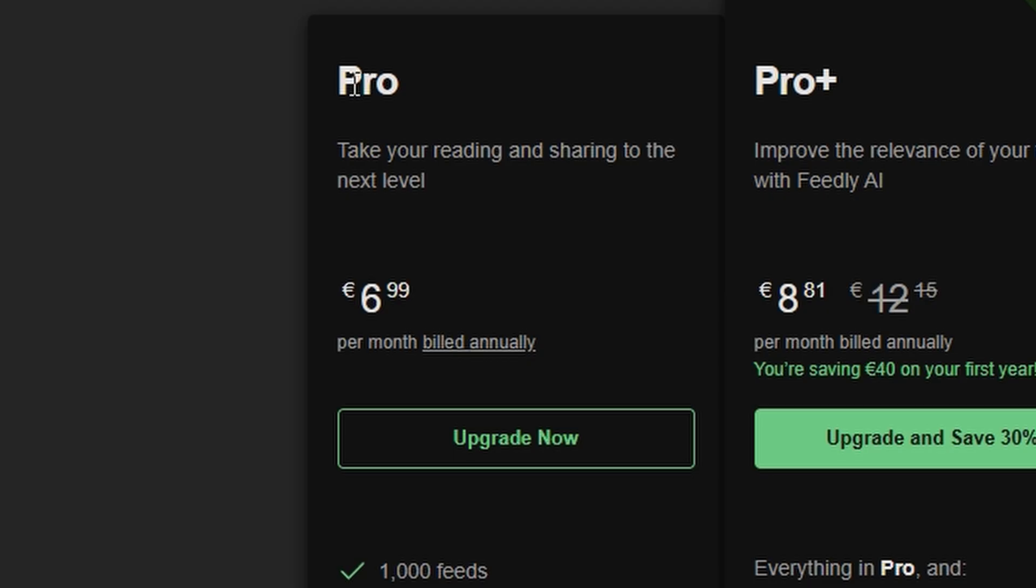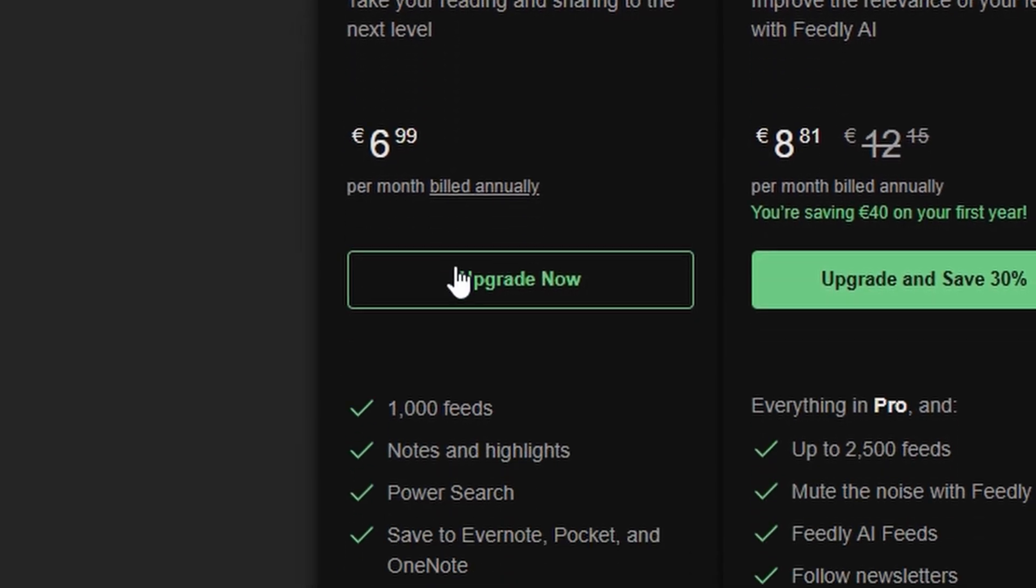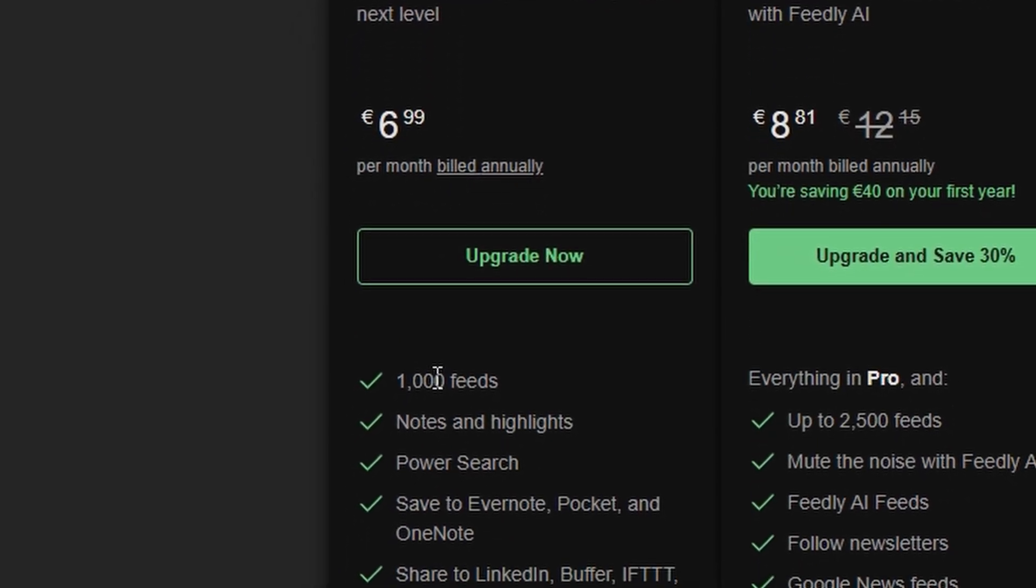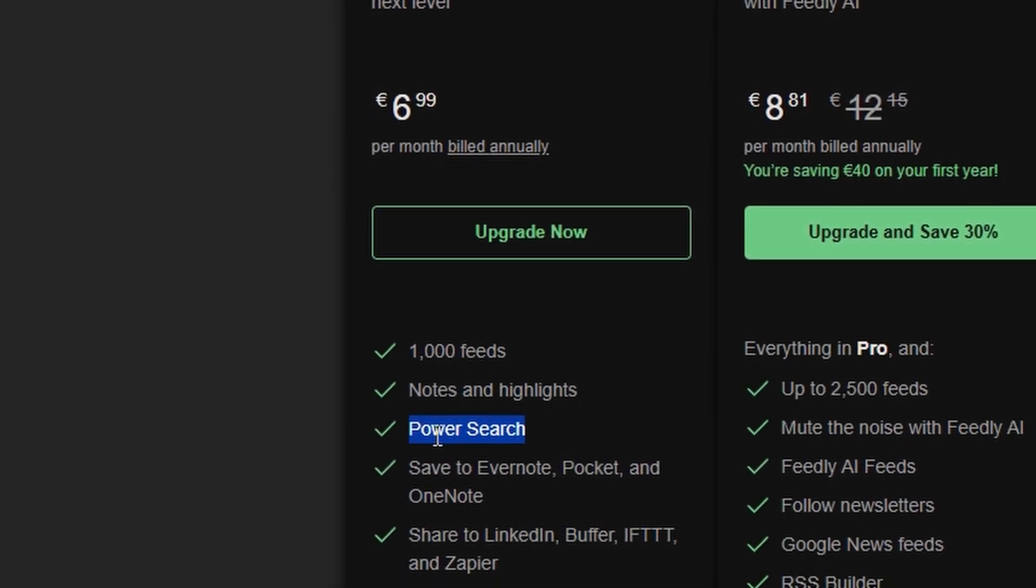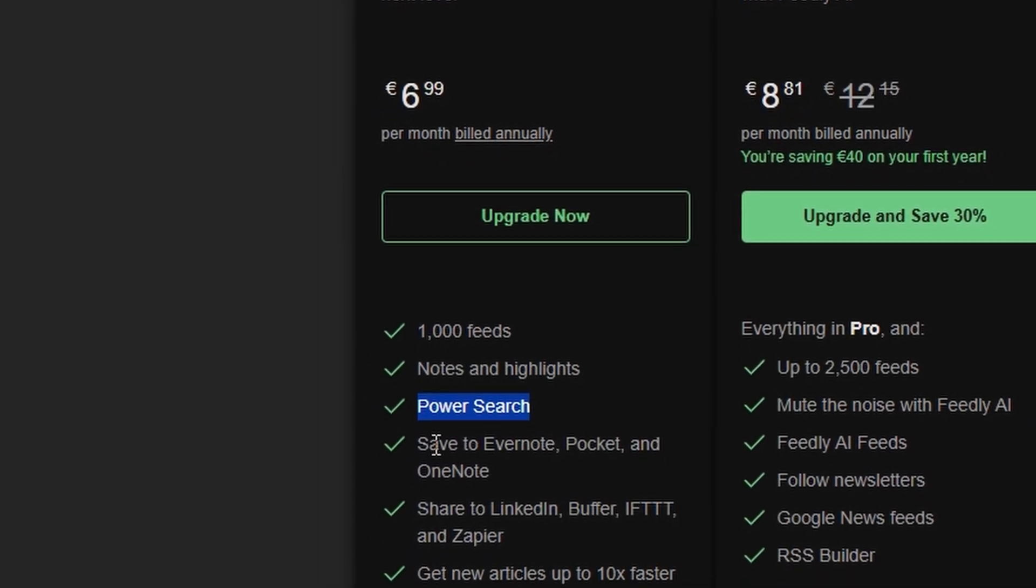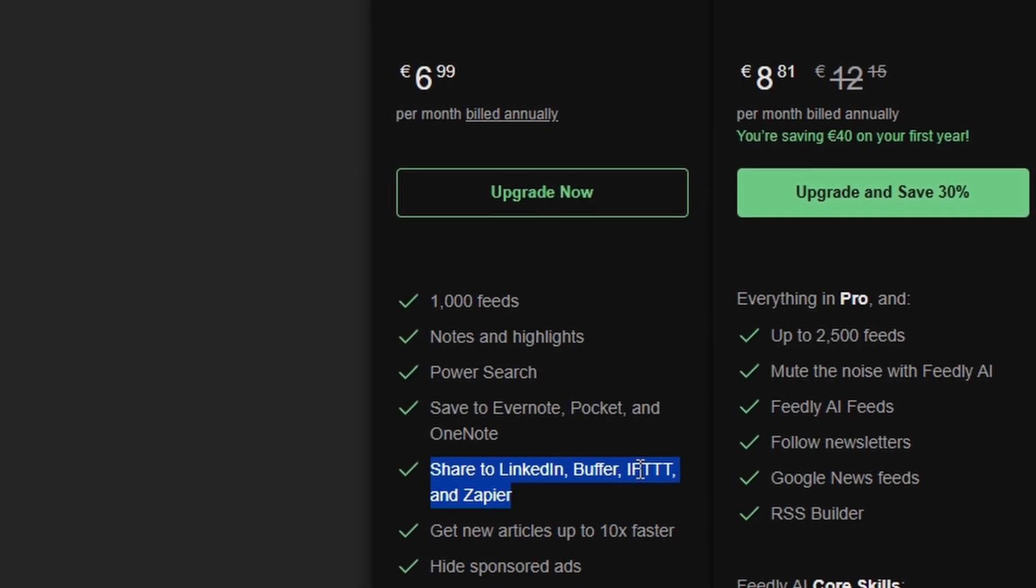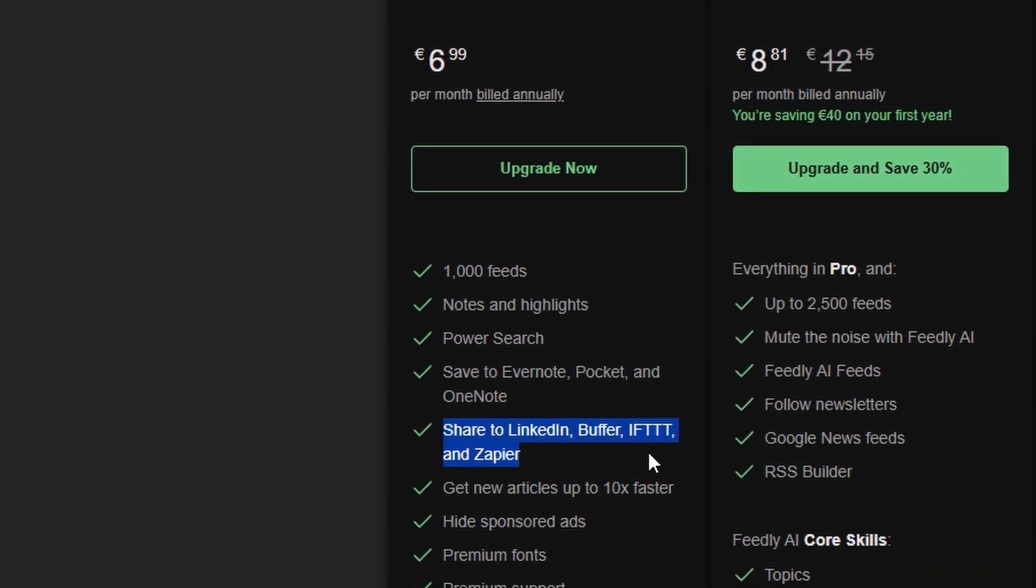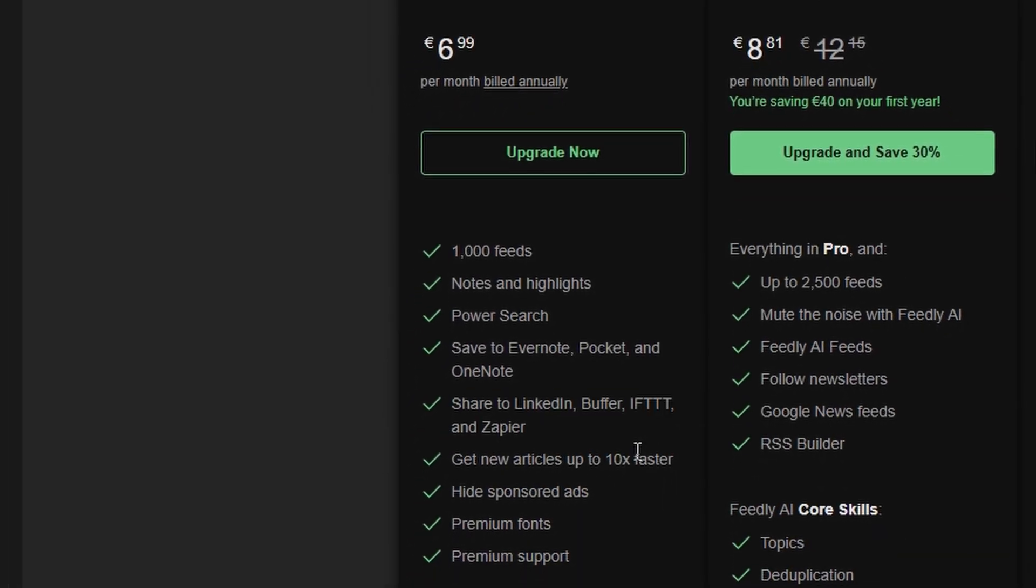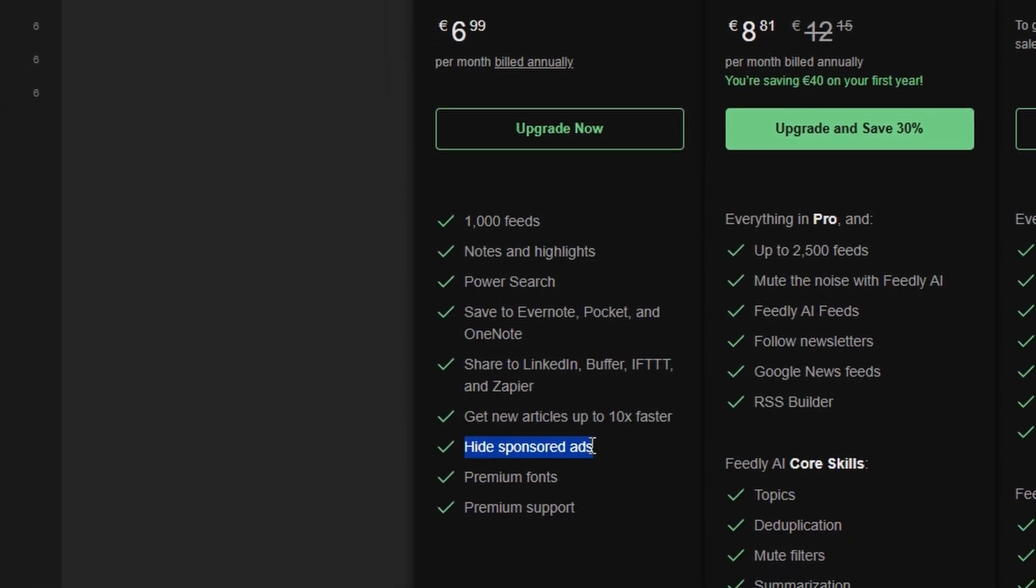The Pro Plan is perfect for individuals who want to take their Feedly experience to the next level. At just $6.99 per month, you gain access to advanced features like advanced search capabilities, allowing you to find specific topics or keywords quickly. You'll also be able to integrate your Feedly account with popular tools like Evernote and Pocket, enabling seamless content storage and management.